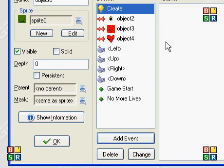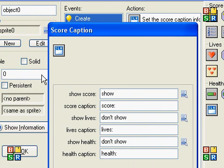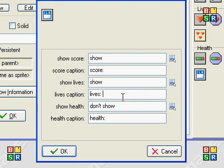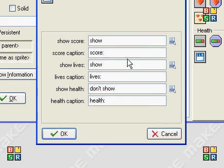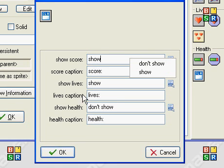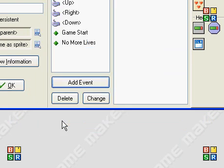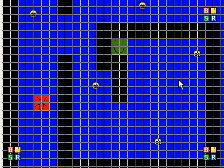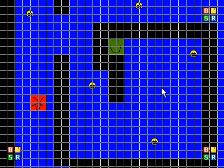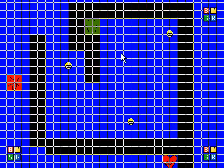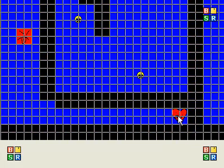We also want to add an event on create — set the score and lives caption. We want to show the lives, and the caption will be 'lives.' We're not going to show health because we don't have health — that's a concept where the ability of the player diminishes or increases, but we won't bother with that. We're going to show the score. Now we're going to put the free life object in the room — you usually want to put it in hard-to-get places.